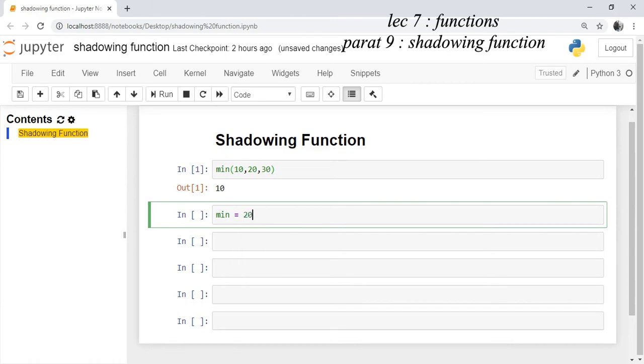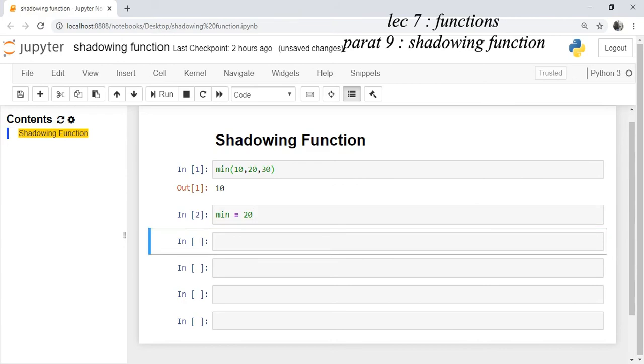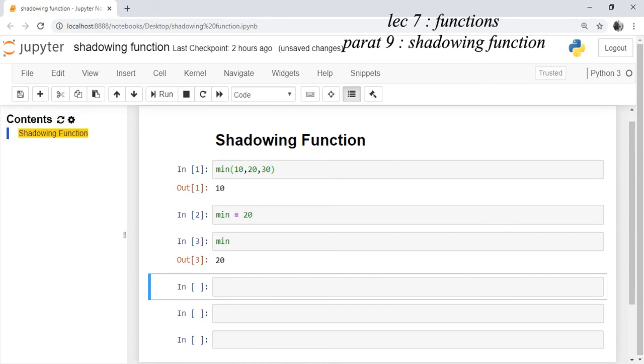This min will now shadow the min function. Value of min is 20. Now we run the cell and if you want to run the min function again.